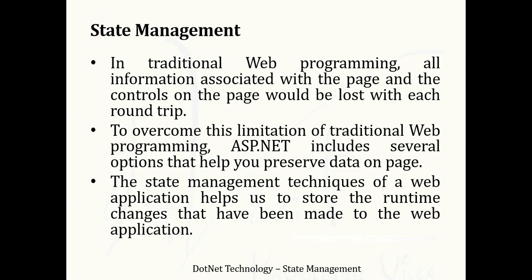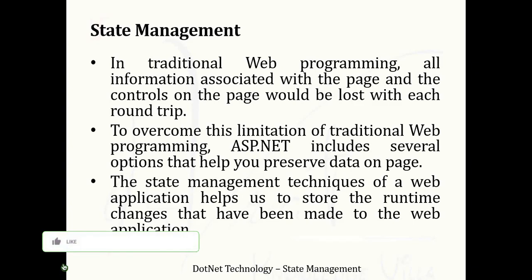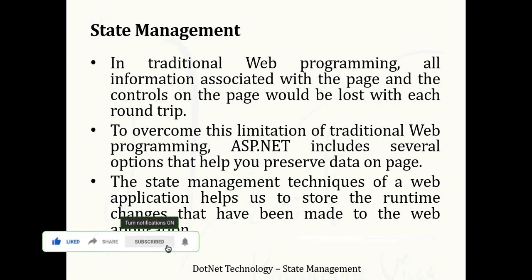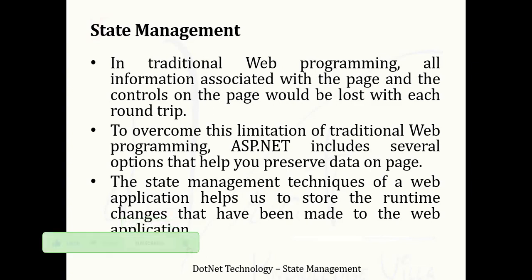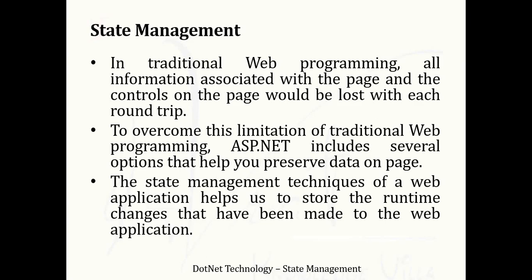Welcome to .NET technology video series. In today's video lecture, we will study state management techniques. Here is the introduction of state management.